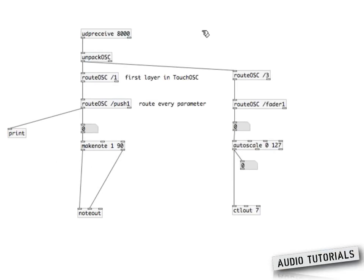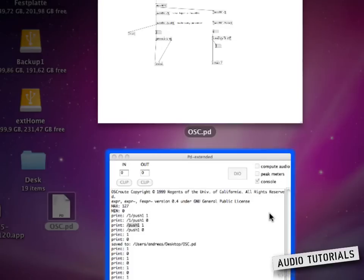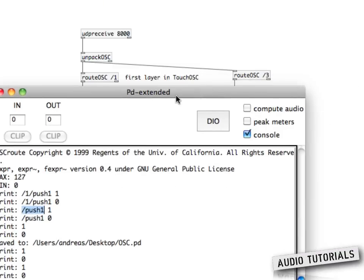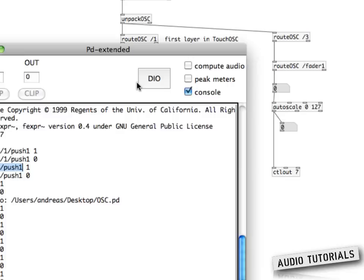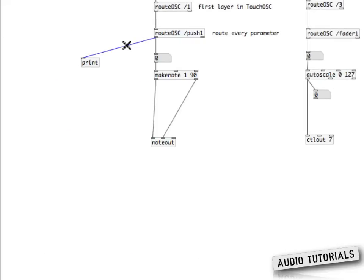Now, sometimes you don't only want to send MIDI notes — you may also want to send fader signals. In my case I have page 3 on my device, which is why I'm using the slash 3 rootOSC object. This routes all signals coming in from page 3, which are then further routed through my slash fader 1 object. Oh, I forgot to connect the print object to that object.